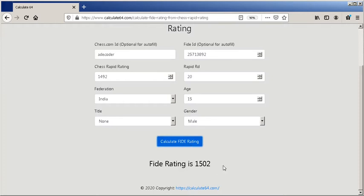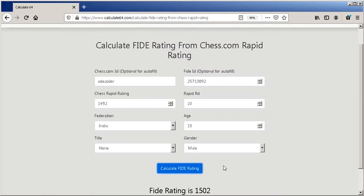Look how easy it is! At the same time, it is possible to enter the values of the fields manually if you don't remember your chess.com or your FIDE ID. This prediction is made by a machine learning model.